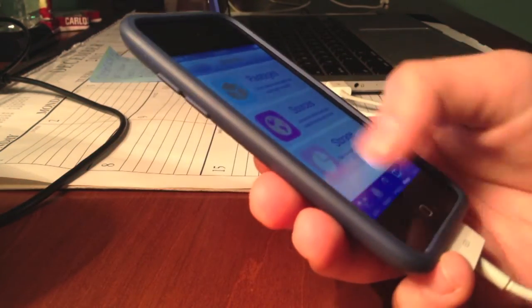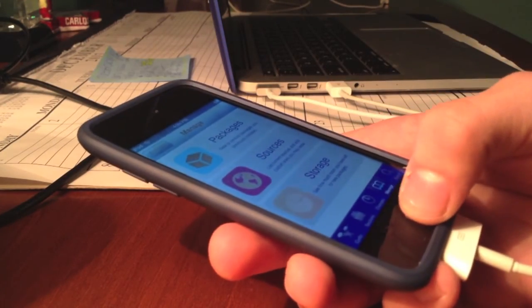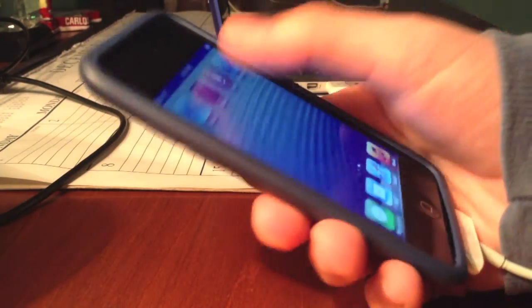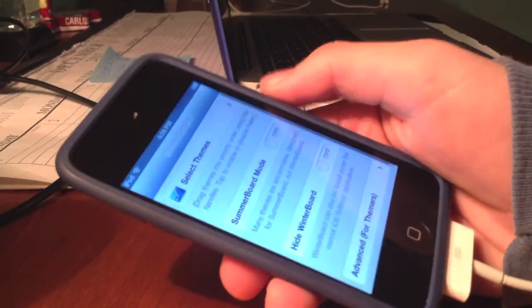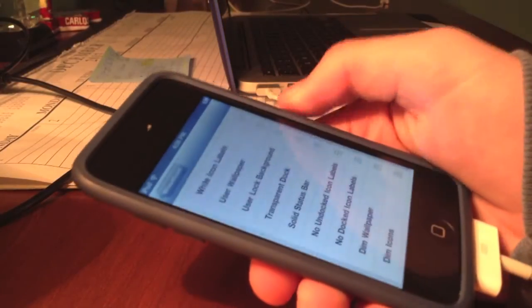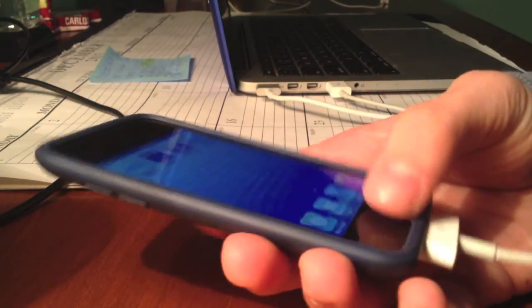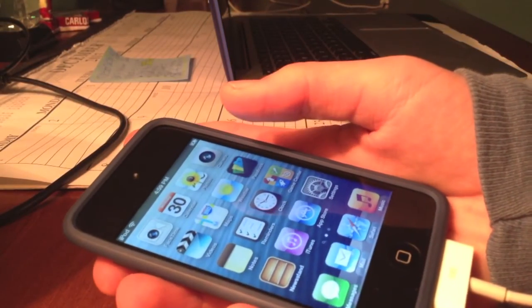You can go through all the tabs, manage whatever you want, sources, packages, whatever you want. Here's Winterboard. Let's tap on Winterboard. You can select themes, install them, and respring them.